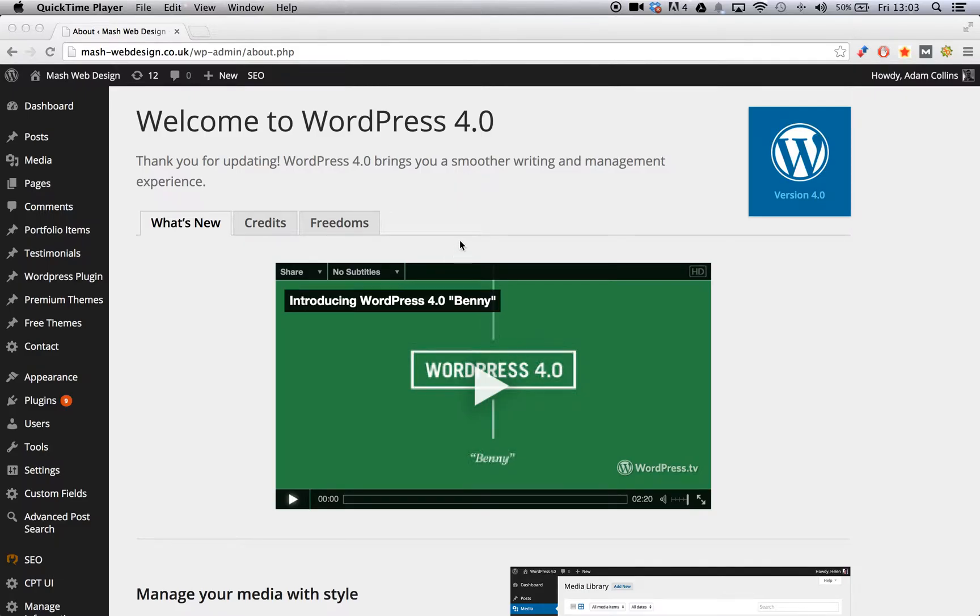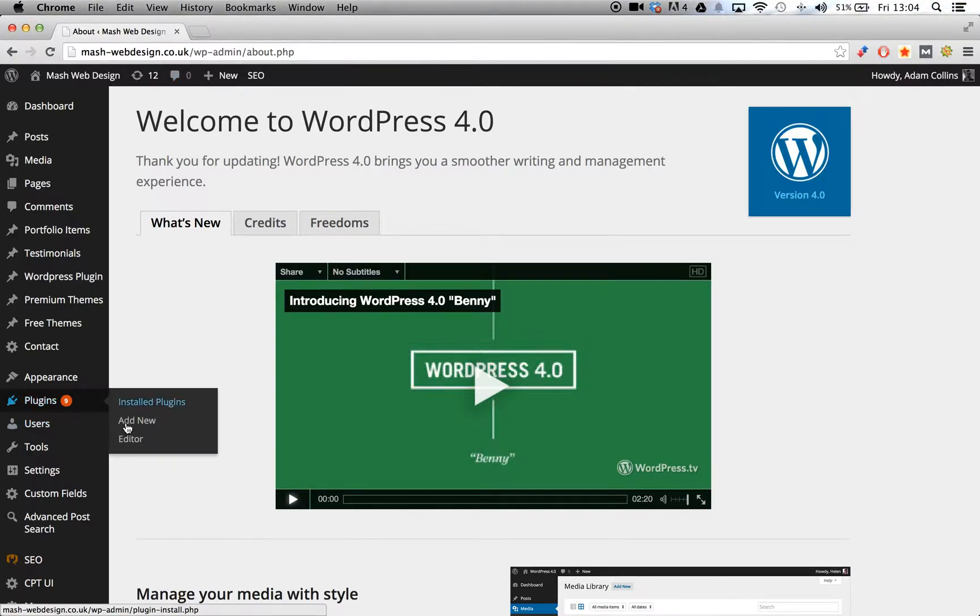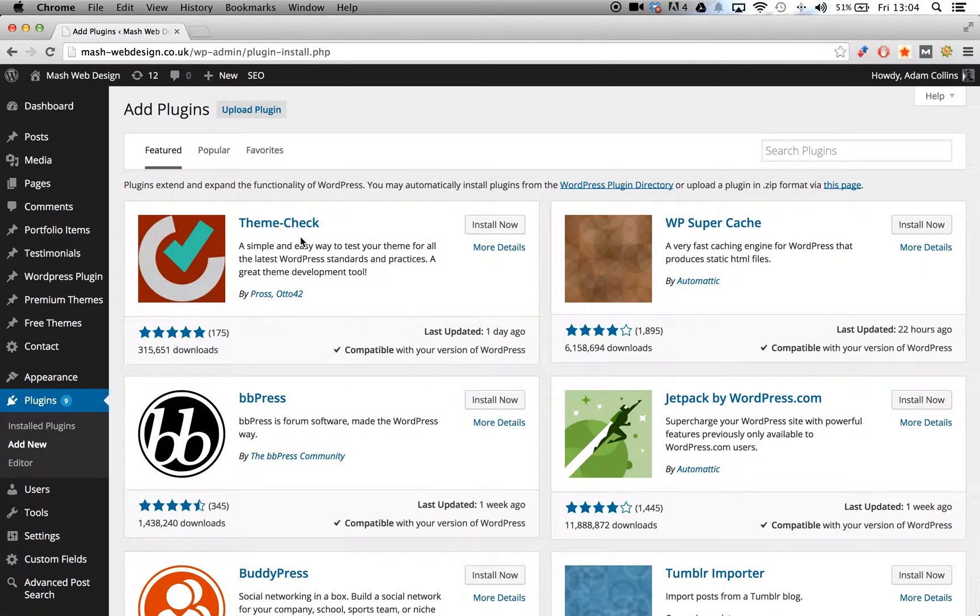Welcome to this week's video blog from MASH Web Design on how to create an added plugin icon in WordPress 4.0. With the release of WordPress 4.0, a whole host of new development and visual updates have been rolled out.